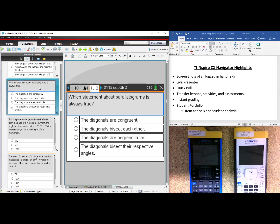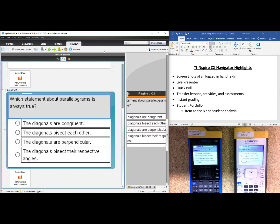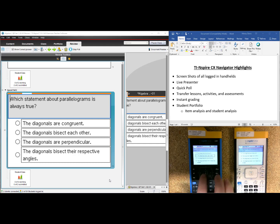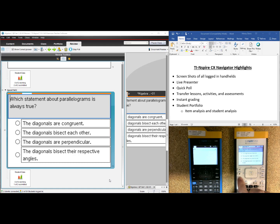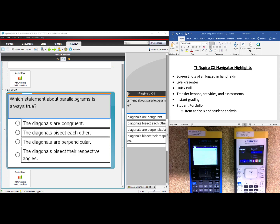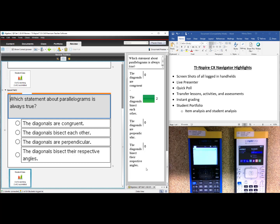I will select Question 12: "Which statement about parallelograms is always true?" If I click Start Poll, the question will automatically go to any of the students who are in my class. I will be a student now and say that the diagonals bisect each other. I will bubble that in, press the Document key and select Submit. Betty will do the same — she will select Diagonals bisect each other, select the Document key and submit. As the teacher, I see that two out of two have submitted. I will stop the poll, and when I click on the student data, I can see that it has already graded my work for me.